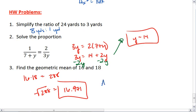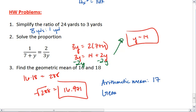Notice here, the arithmetic mean is very close, but the geometric mean is 16.971. There is a difference, but it's very slight, and we have to look at the decimal places to be able to see that difference.